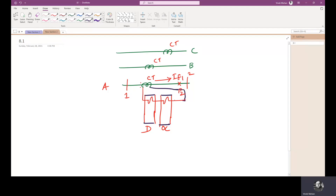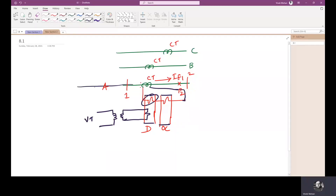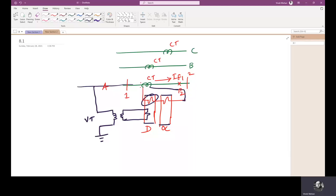We have two different inputs to the directional relay. The first input is from the secondary of the CT. The second input is from the secondary of the VT — the voltage transformer. This line voltage is the input from the VT secondary. So one input comes from the CT secondary and another from the VT secondary.